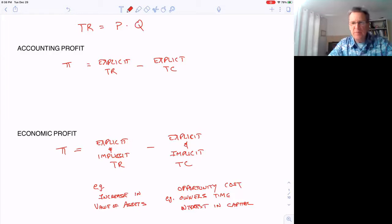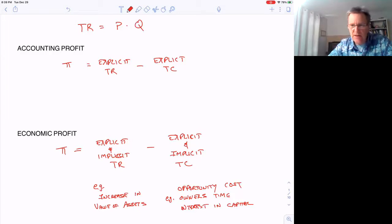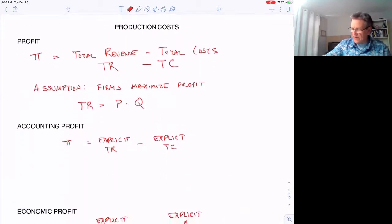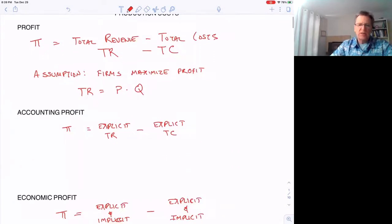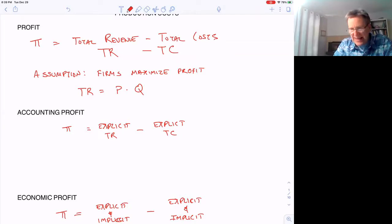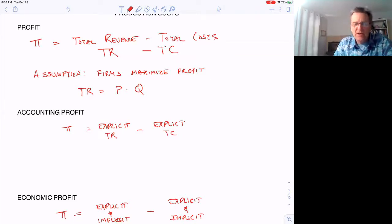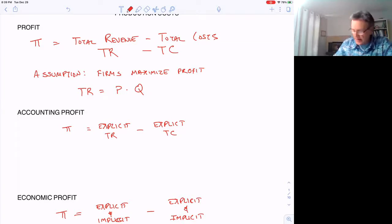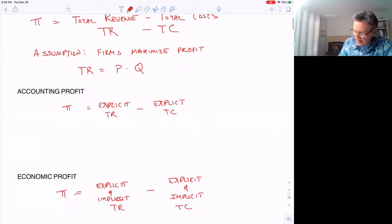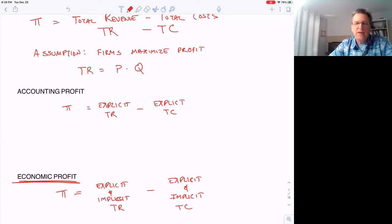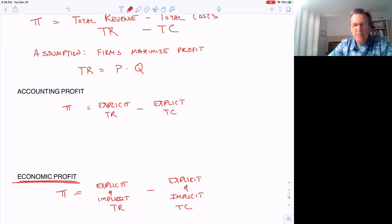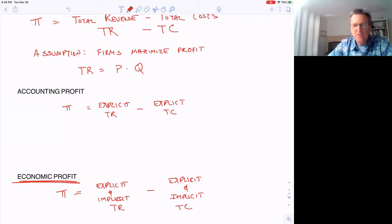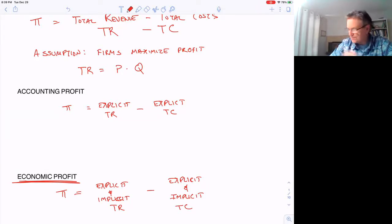The point of this video is to show there's a difference between accounting profit and economic profit. In this class, when we talk about profit, we use economic profit, which counts all implicit costs and revenues, such as opportunity cost.